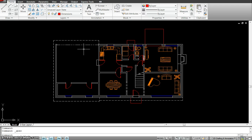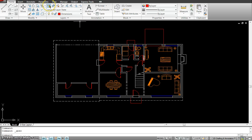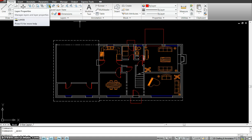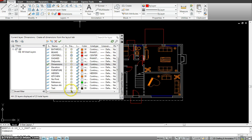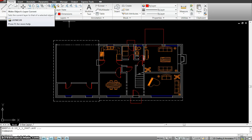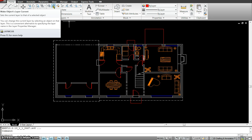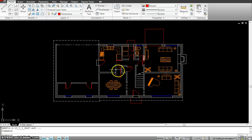Now let's see what the layer panel looks like. This is the layer panel — it has tools we are going to see, starting with the first one called Layer Properties, which manages layers and layer properties. All I have to do is click on that and the whole layer panel window pops up. The next tool is Make Object's Layer Current. For instance, if I'm currently on dimensions and I want to make the door layer current, I just click on it and that makes that layer current.